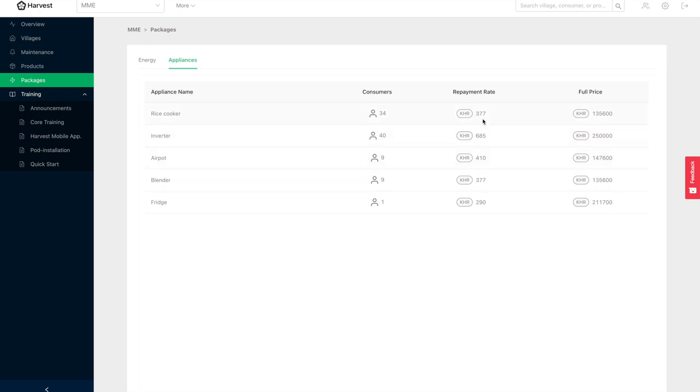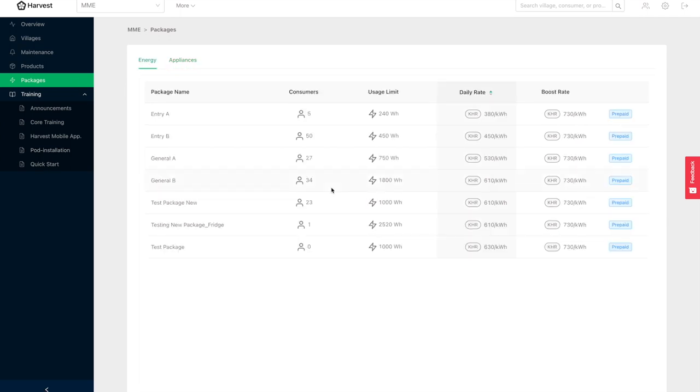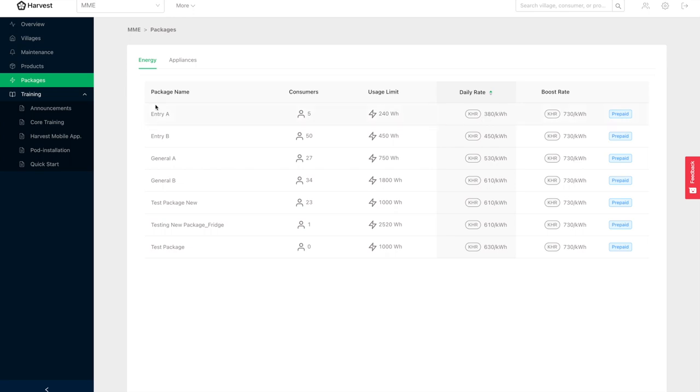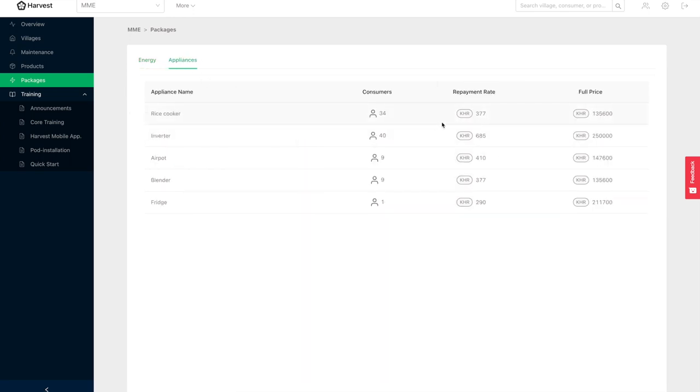Keep in mind the way that most customers are billed through the Okra platform is through prepaid and on a different energy rate. So basically, households top up balance onto their IoT device by paying with mobile money, and that balance slowly comes down based on the energy they use.